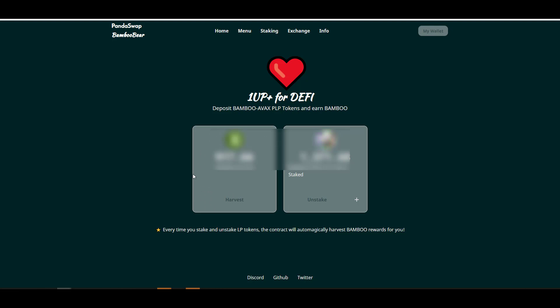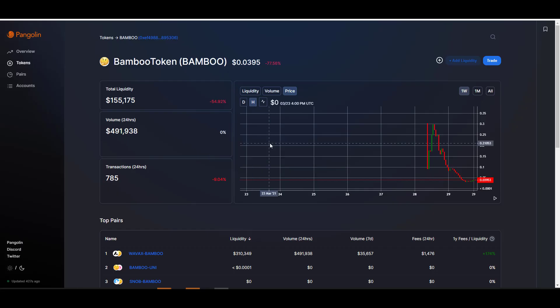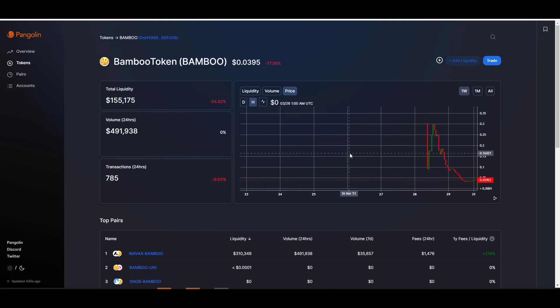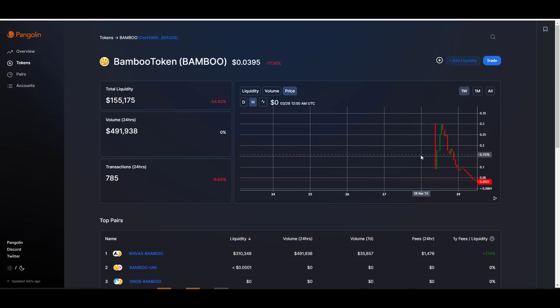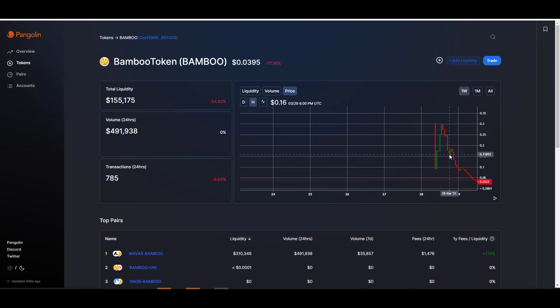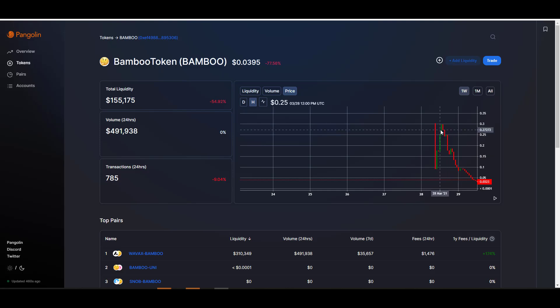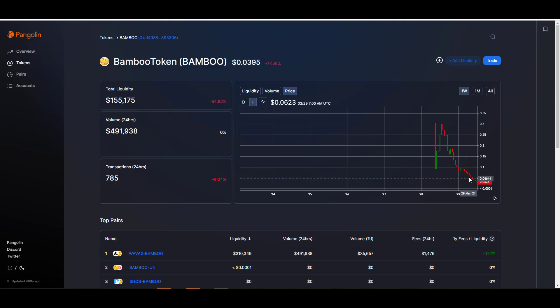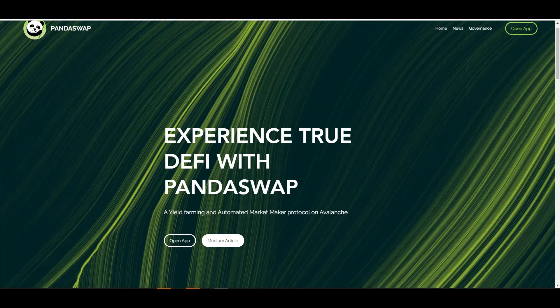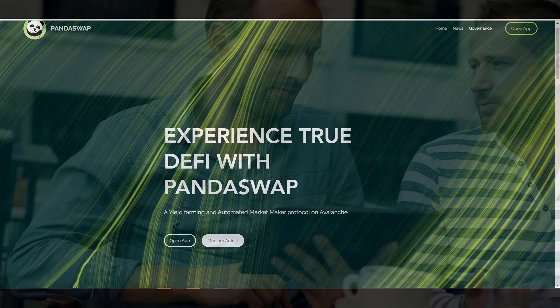Now just like with any other liquidity mining opportunity out there, if you participate in the risky pools, for example in that AVAX slash Bamboo pool, not only are your funds going to be subject to impermanent loss, but you can see here that if somebody provided liquidity here at the top at 30 cents and just a matter of a day or two, they would have taken a significant loss.